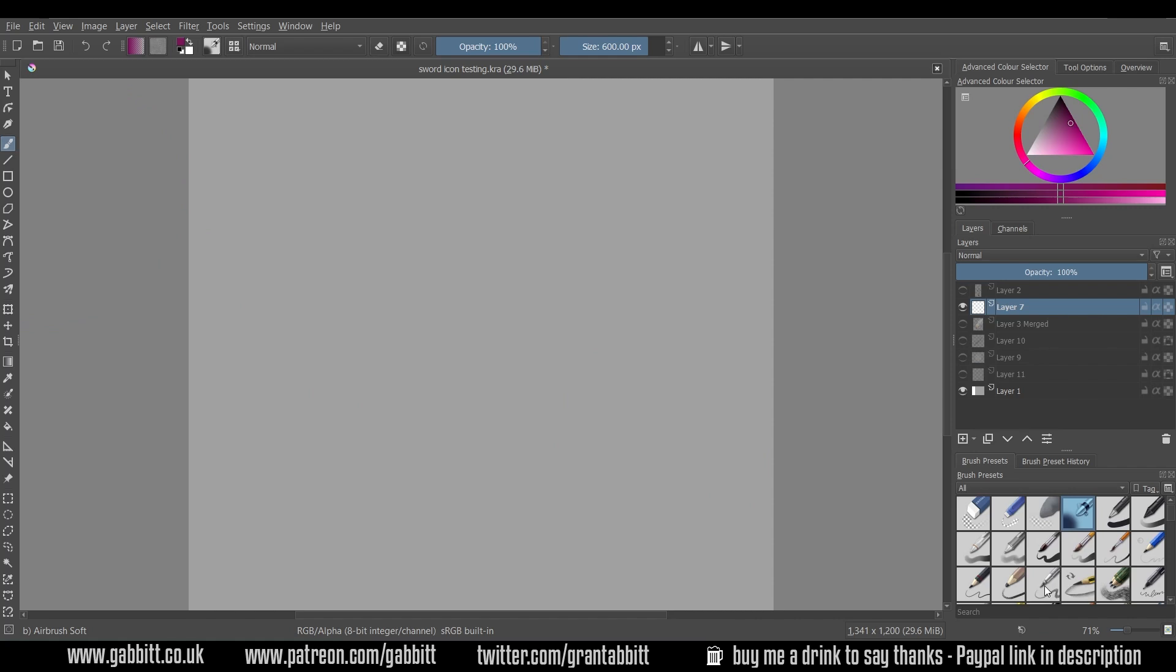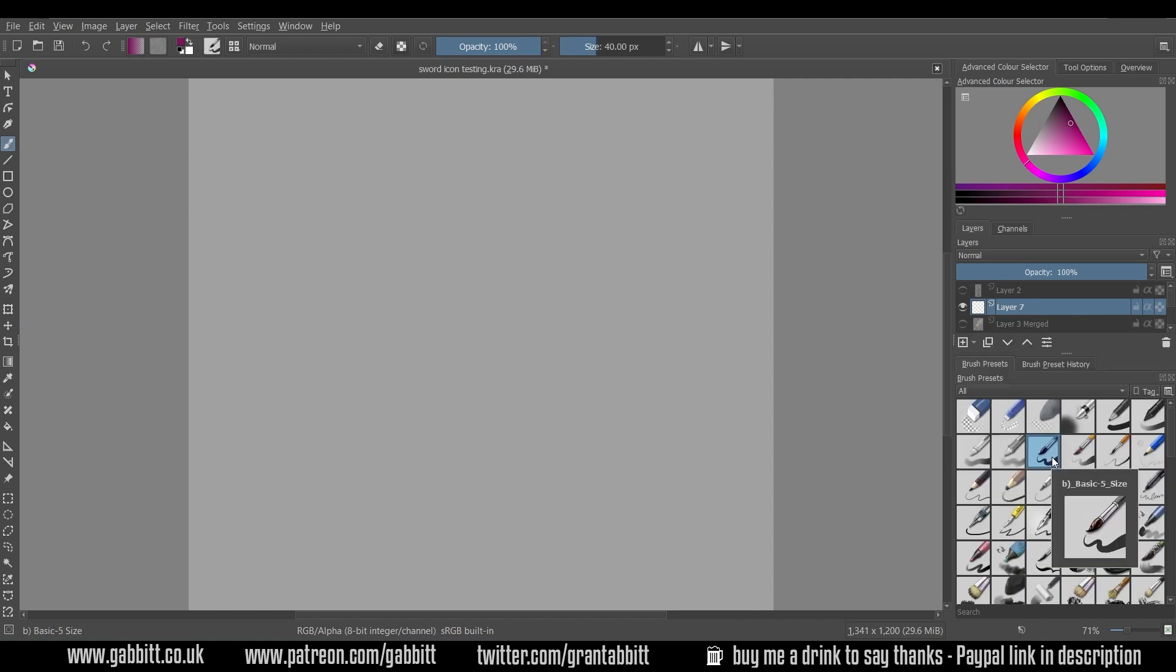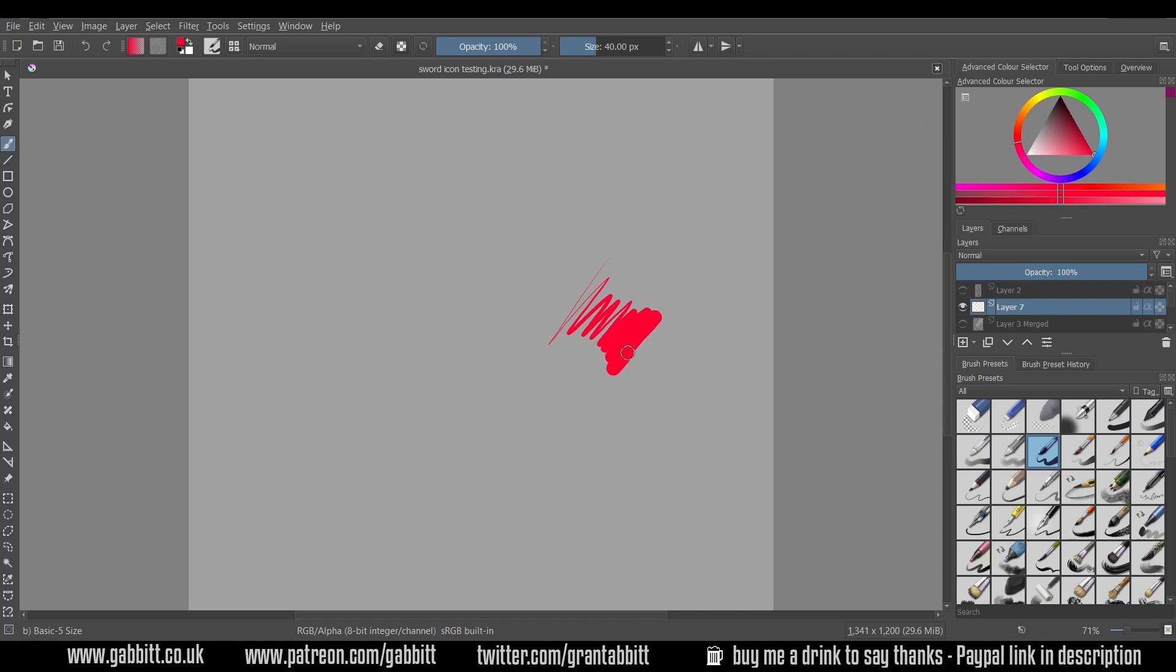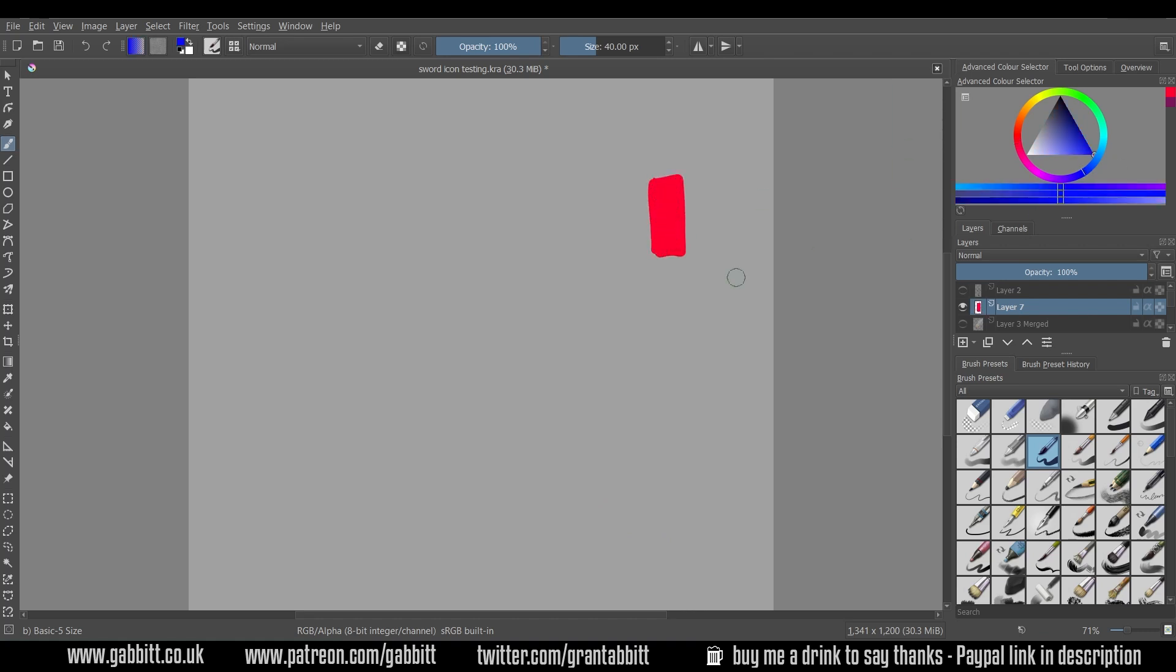So to start off with I'll use this brush here the basic five size and when I draw it's a very hard brush but the size changes the more pressure I add. I'll undo that and I'll use that brush to create two colors one on top of the other. So a red up here and then a blue below it and we want to blend these together.